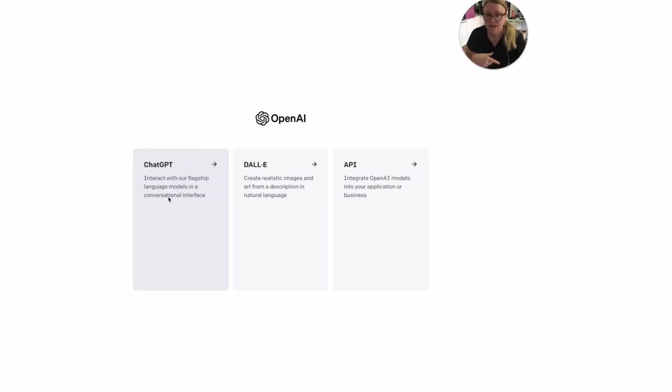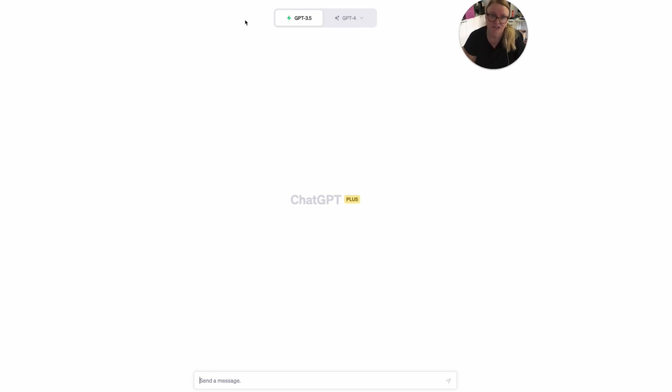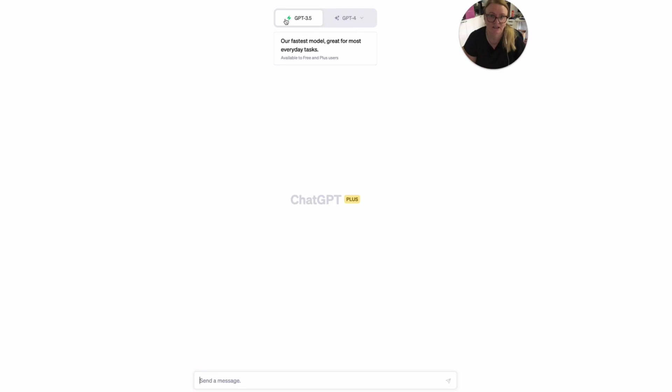So now ChatGPT is doing some pretty interesting things like being able to look at websites and so on. So when I logged into ChatGPT this morning, I saw two new things now.